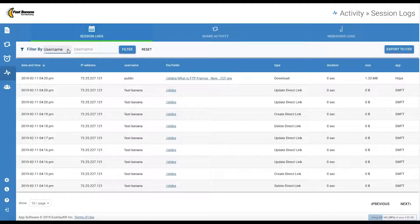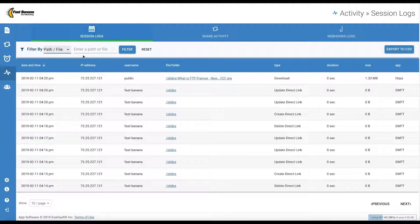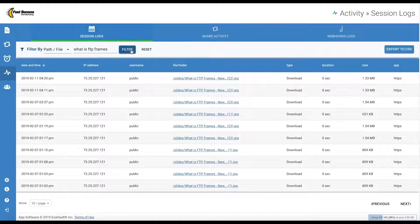Choose how you would like to filter the activity logs. Select from the drop-down menu, enter a Filter Query, and click Filter to see the filtered list.